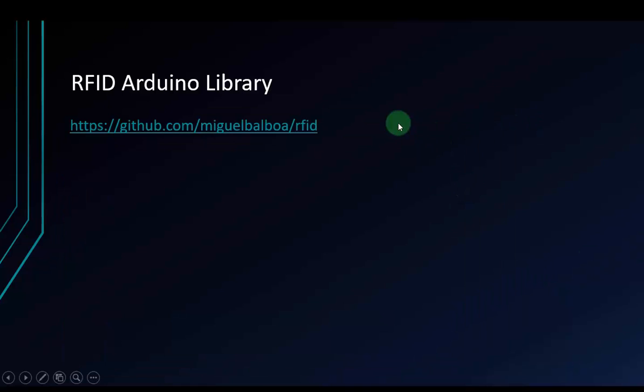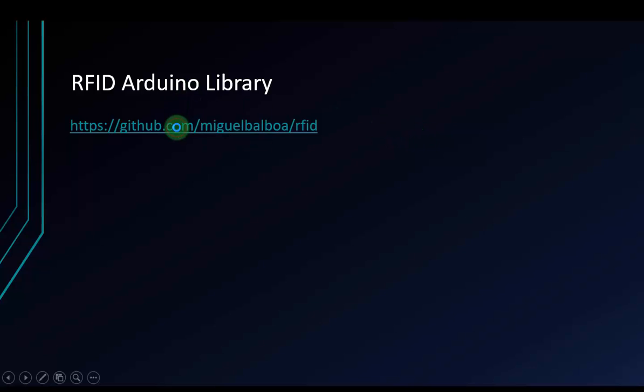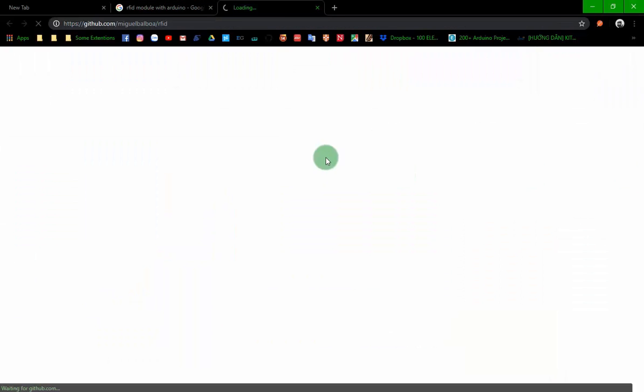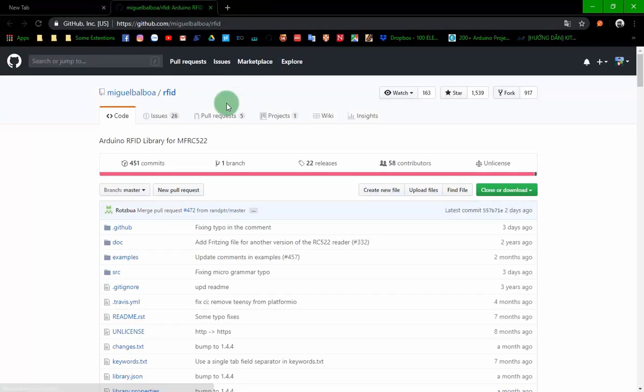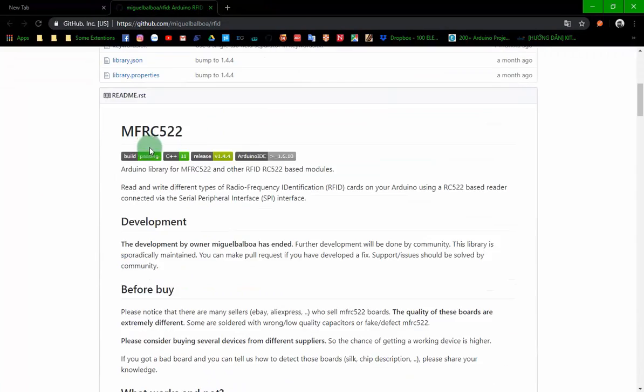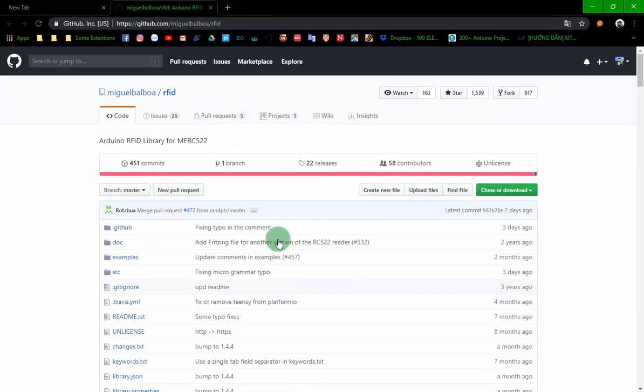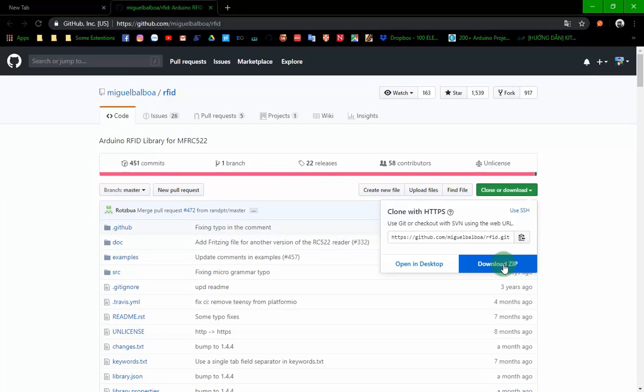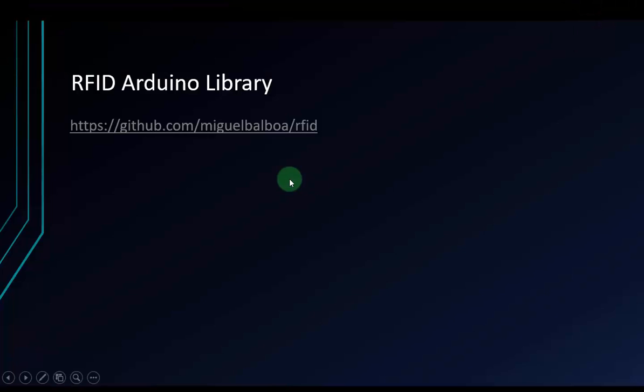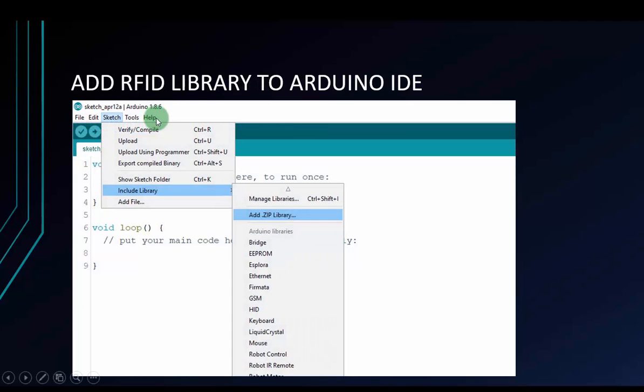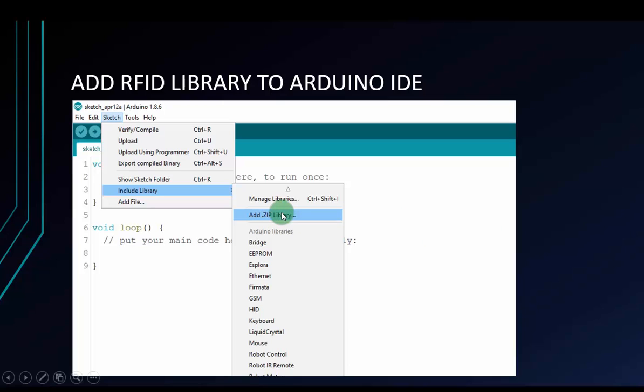This is the URL for the RFID Arduino library. You can move to this to download the RFID library. When you move to this site, you have to clone all of this as zip file to your computer. After you download, you have to move to Sketch, Include Library, and Add .ZIP Library. After clicking Add .ZIP Library, it will appear a window, so you need to point to the file you have just already downloaded.